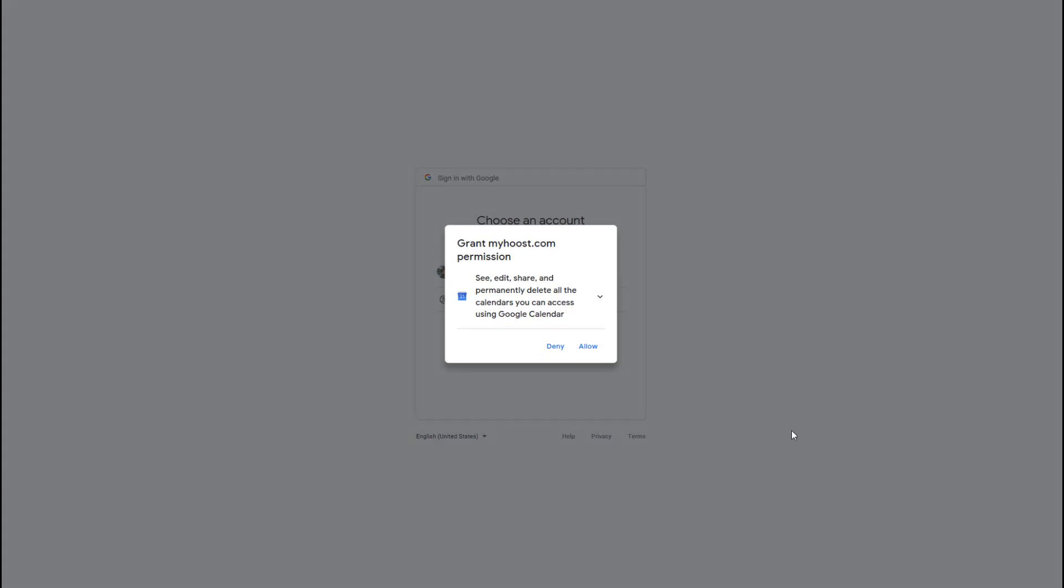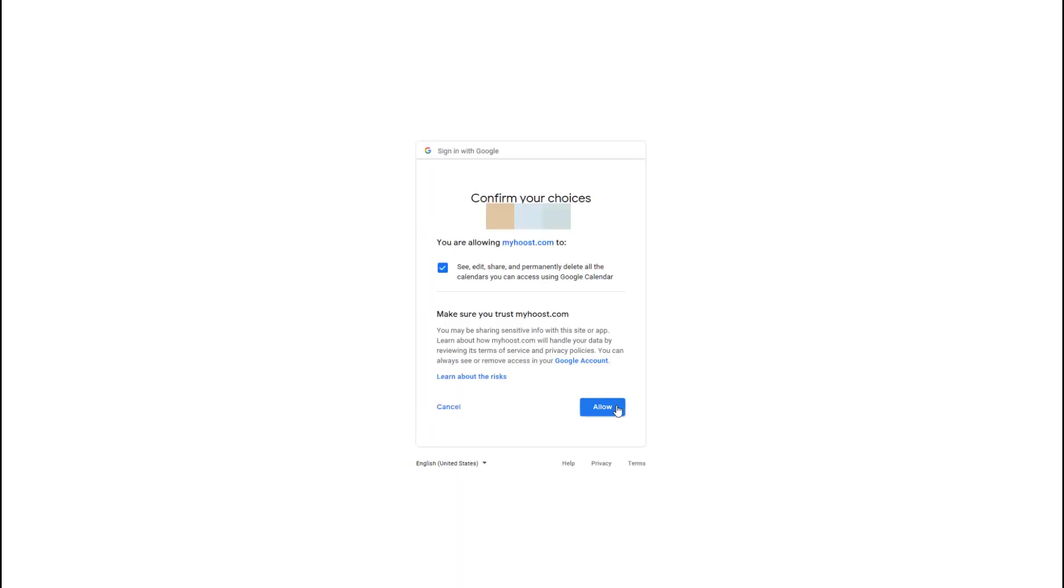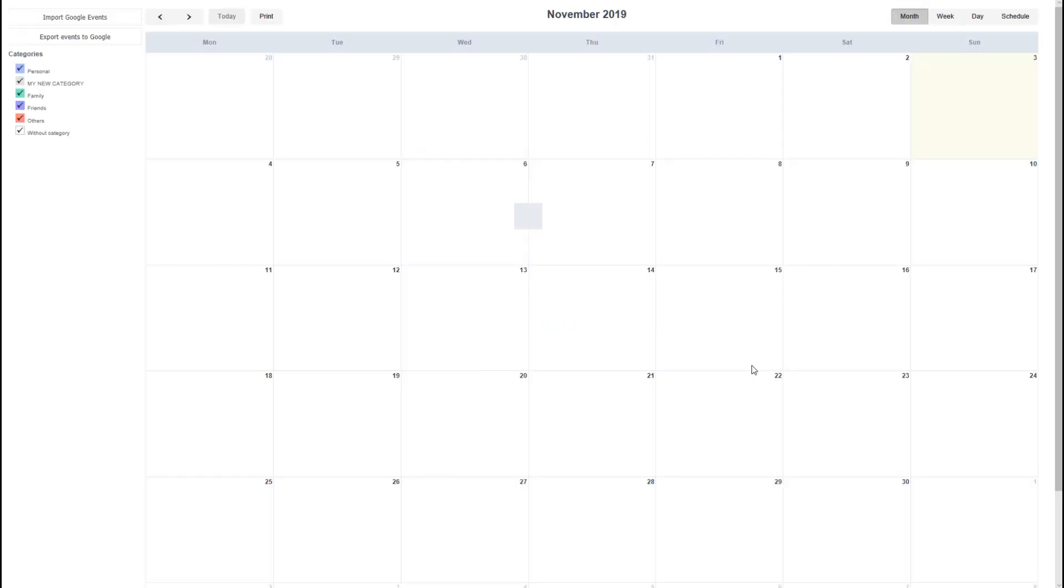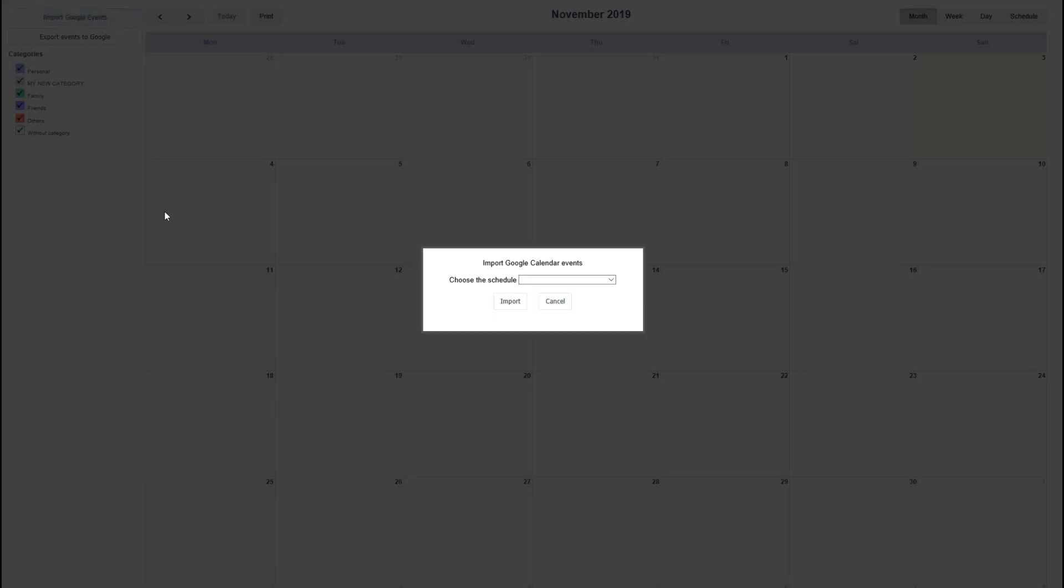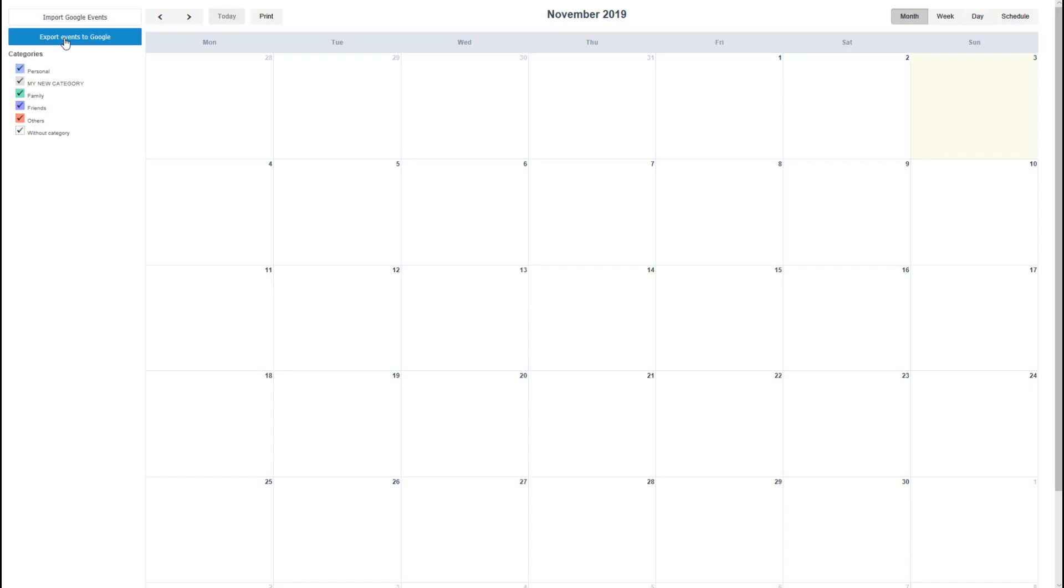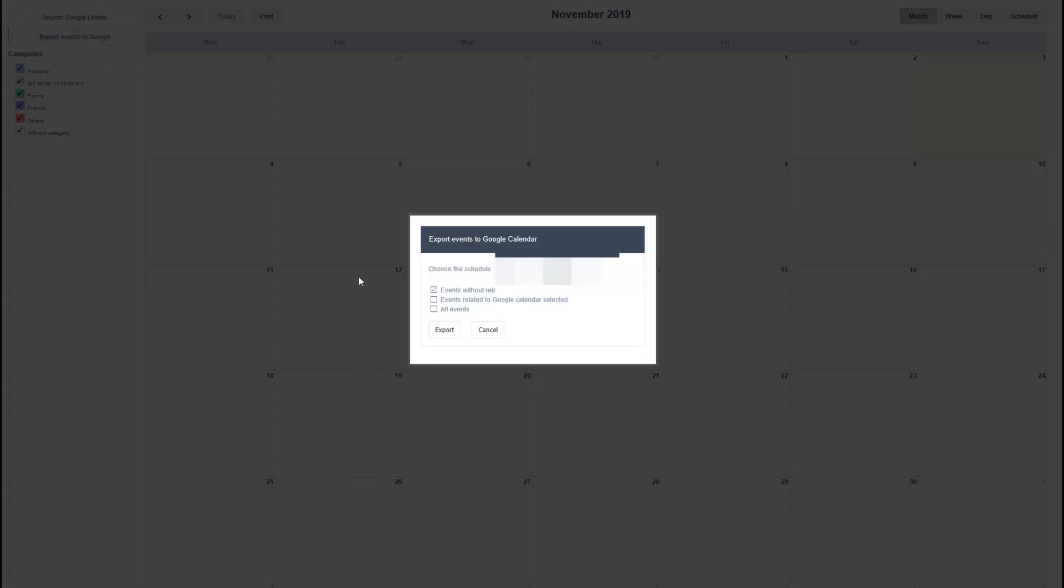Once your Google authentication code has been provided and you have been logged into your account, you will need to provide access to Google and specify what is allowed to be shared with your account. Once the calendar is ready, you can select to import Google calendar events into your account. You can select the schedules you want to import, and you can also export events into the Google calendar.